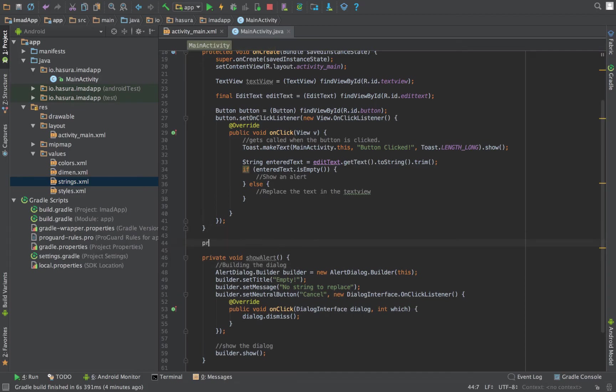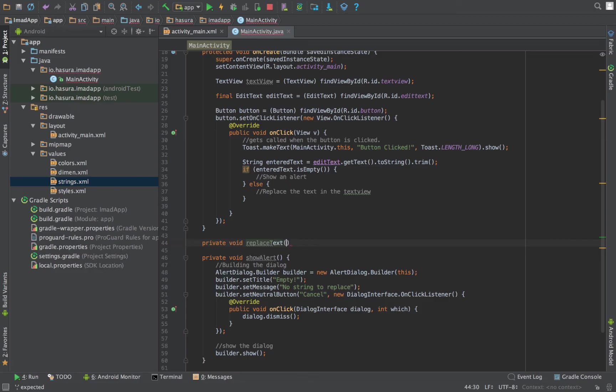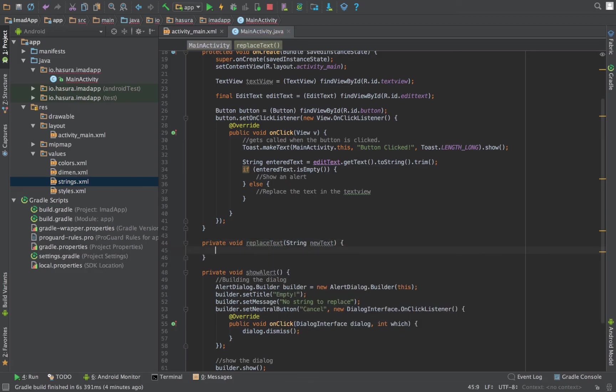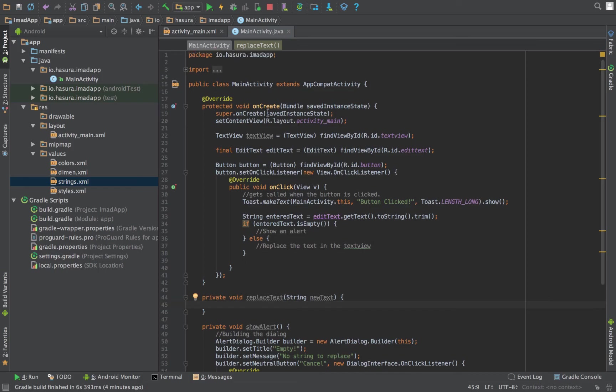This is to build the dialog. Next, let's make a method to replace the text.